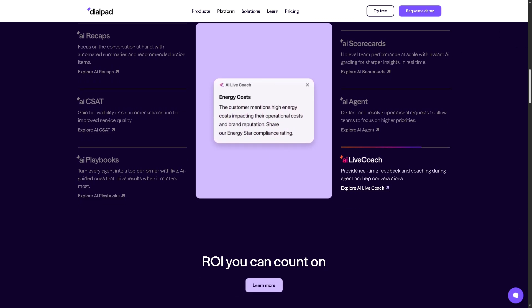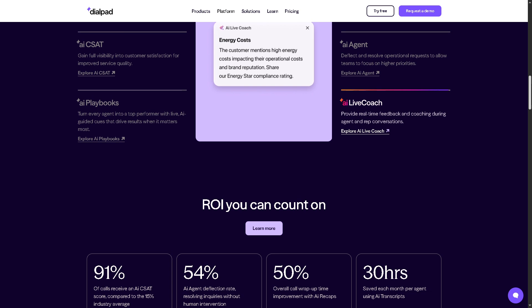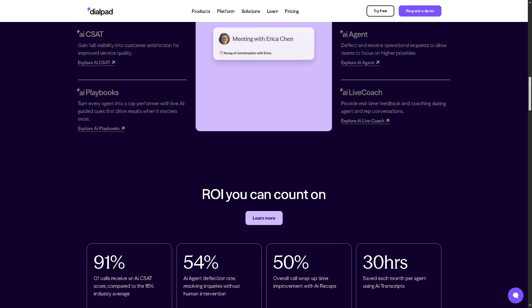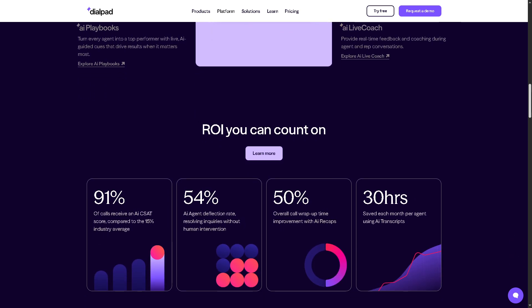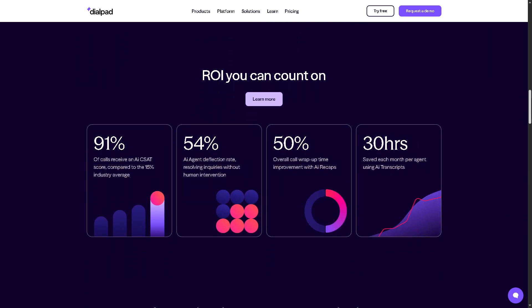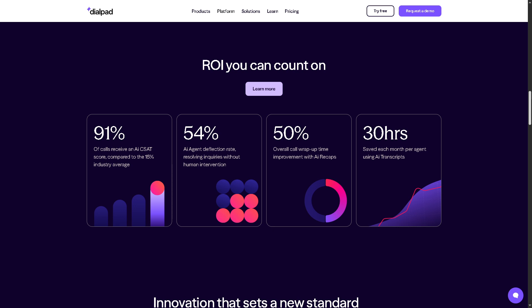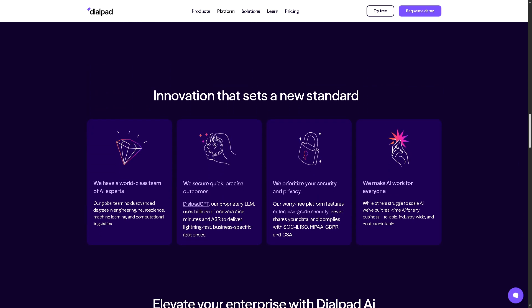You also get action item identification and follow-ups. With this, any team using Dialpad can enhance their productivity, ensuring consistency and supporting decision-making through intelligent insights.